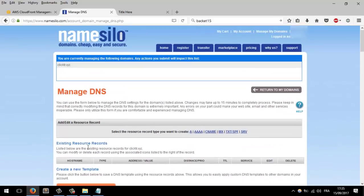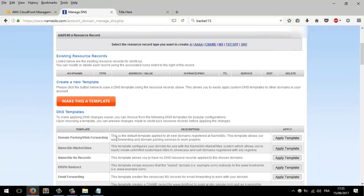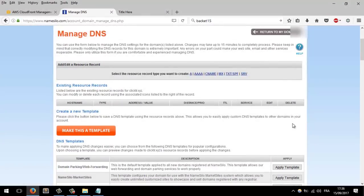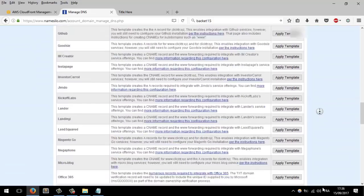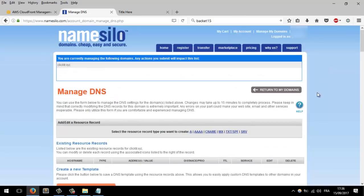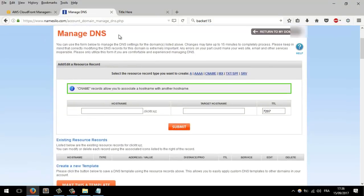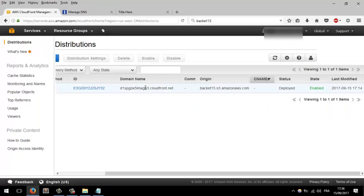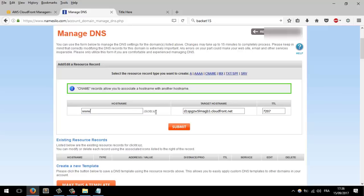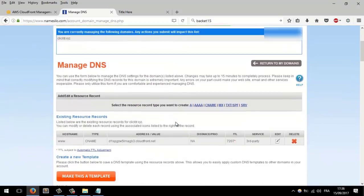You will find a bunch of records here — AAAA, CNAME, MX — delete them all and create a new one. Click on CNAME. Make sure you add 'www' as the host and make the target your CloudFront domain name — this one right here. Click Submit. Now here is the CNAME record.